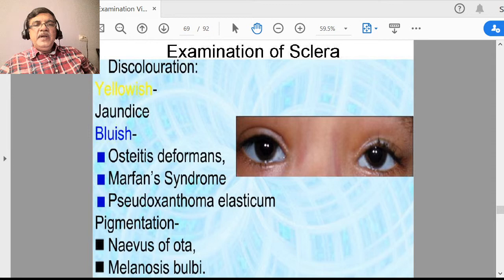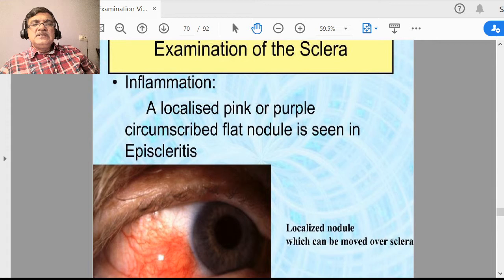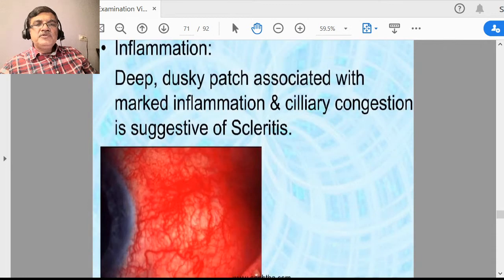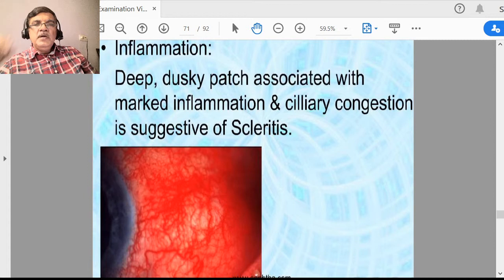Inflammation of the sclera — although sclera is a fibrous, less vascularized structure, it can also lead to inflammation called scleritis. Episcleritis is also there — a nodule-like inflammation. Episcleritis has to be differentiated from phlyctenular conjunctivitis. Diffuse scleritis with diffuse scleral inflammation often develops in collagen disorders.